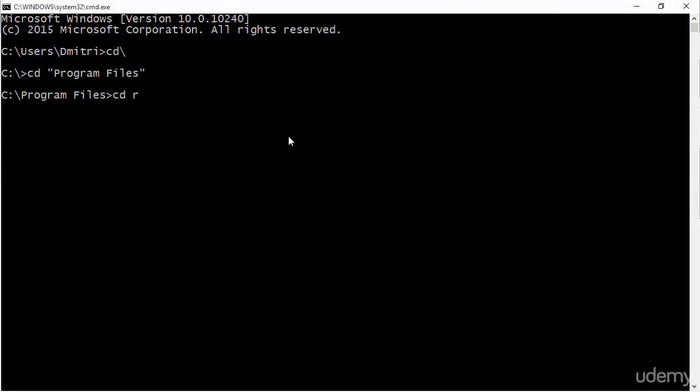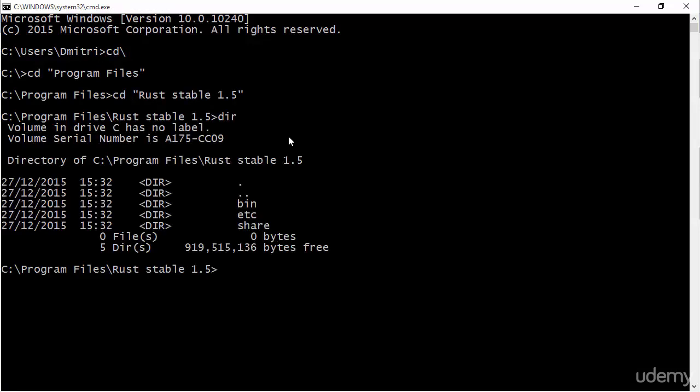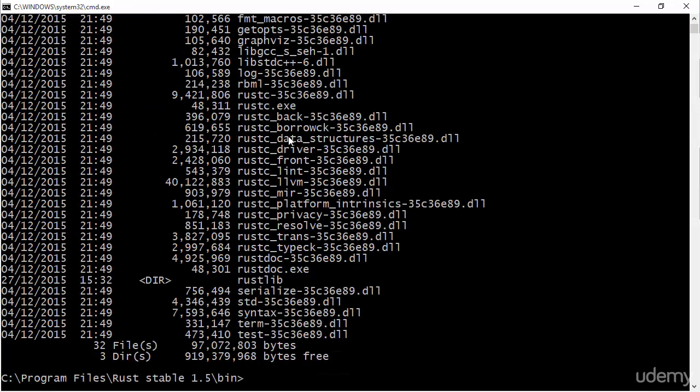it's in program files Rust Stable 1.5 and we'll look at what's in here. There's essentially a bin directory where the compiler and everything else resides.